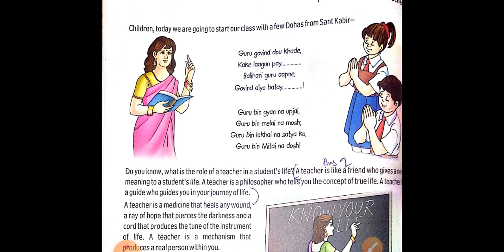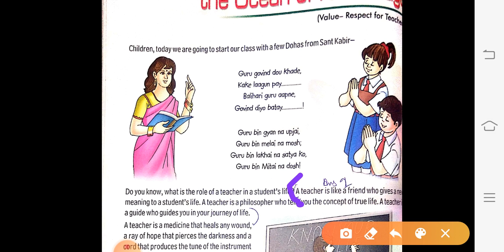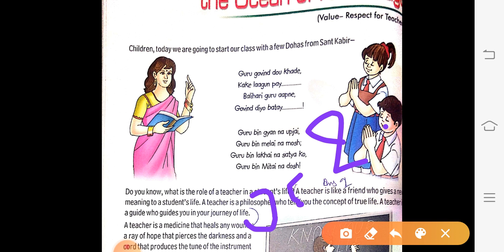You can start from here. A teacher is like a friend who gives a new meaning to a student's life. A teacher is a philosopher who tells you the concept of true life. A teacher is a guide who guides you in your journey of life. This is your answer number two.